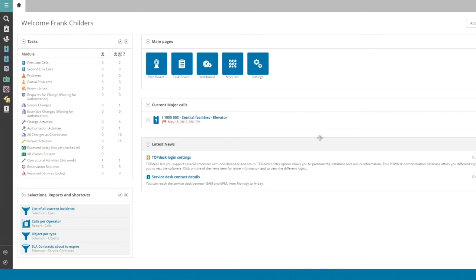For this how-to, we assume that your agent-to-be already has a person profile in TopDesk, and that the agent is meant to do the same job as an existing agent.